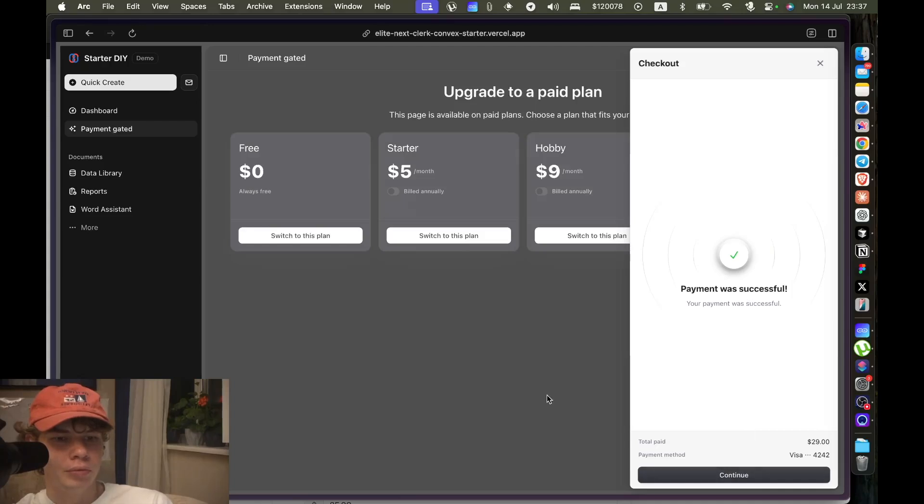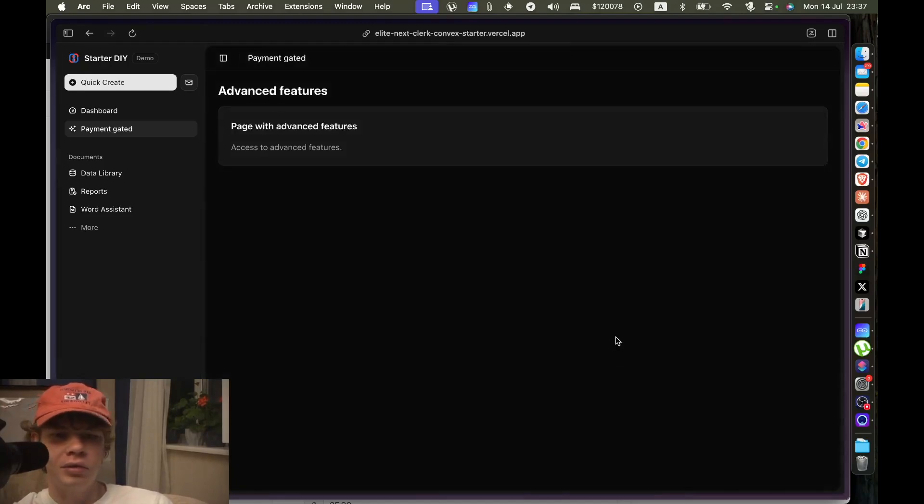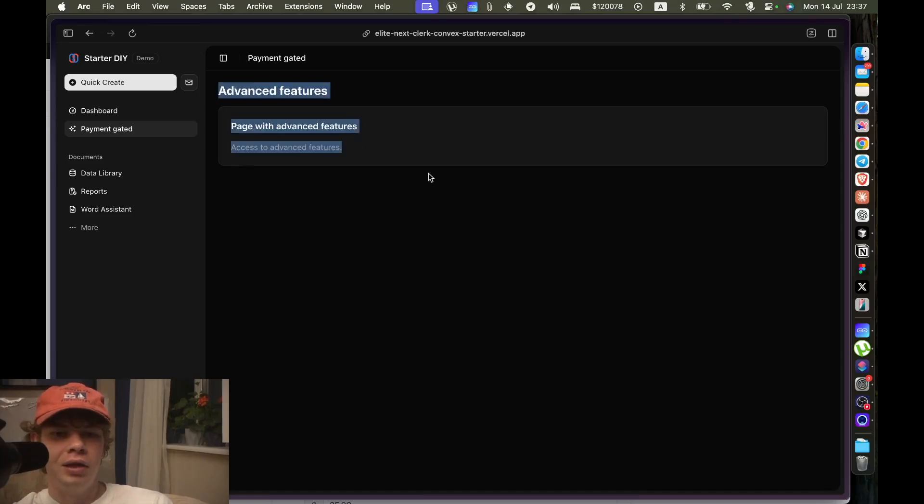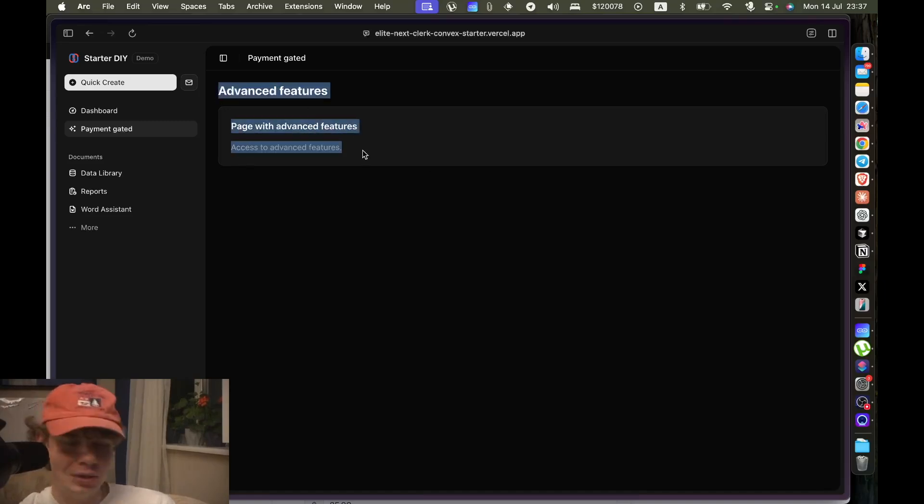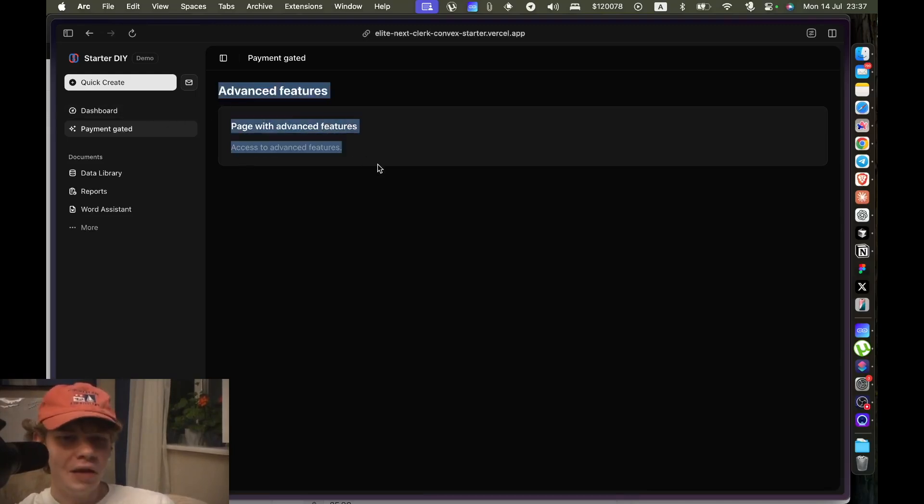Boom. So this is the development version, we've paid. We click away and we're met with the insides of the page, right?